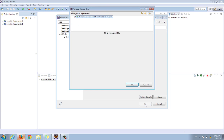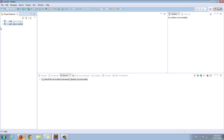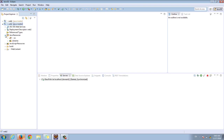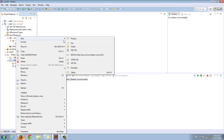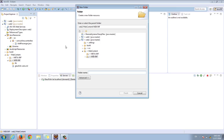Let's click OK. OK again. Now our project is going to be deployed properly and we can continue working. Here is our controller. Let's go to web content and open it. Inside web content, let's open WEB-INF. Inside WEB-INF I'm going to right-click and create a new folder. Let's call this folder 'views' and click finish.